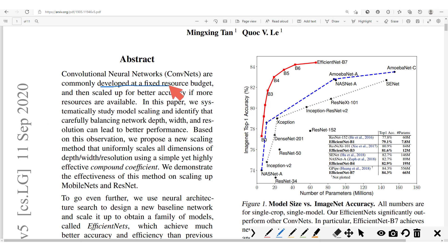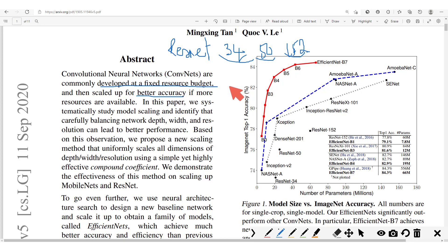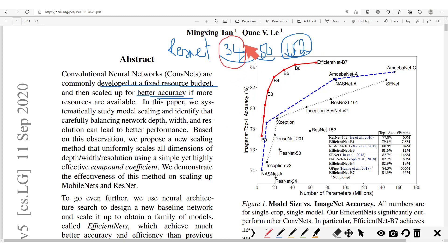ConvNets are commonly developed at a fixed resource budget and then scaled up for better accuracy if more resources are available. So with the case of the ResNets, we had ResNet 34, then after we had ResNet 50, then ResNet 152. And depending on the kind of setting, we are going to pick the ResNet model which will permit us to run without any problems of latency while maintaining a reasonable accuracy. If we are working in a high compute environment, we could afford to work with the larger model, whereas in a low compute environment, we would work with the model with fewer conv layers.